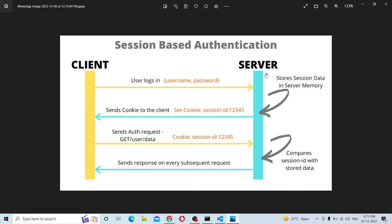Here's the client and the server. First, the client logs in with a username and password. The server receives the login request. First, it validates the username and password. If valid, a session is created. Here's the session ID — it is sent to the client.